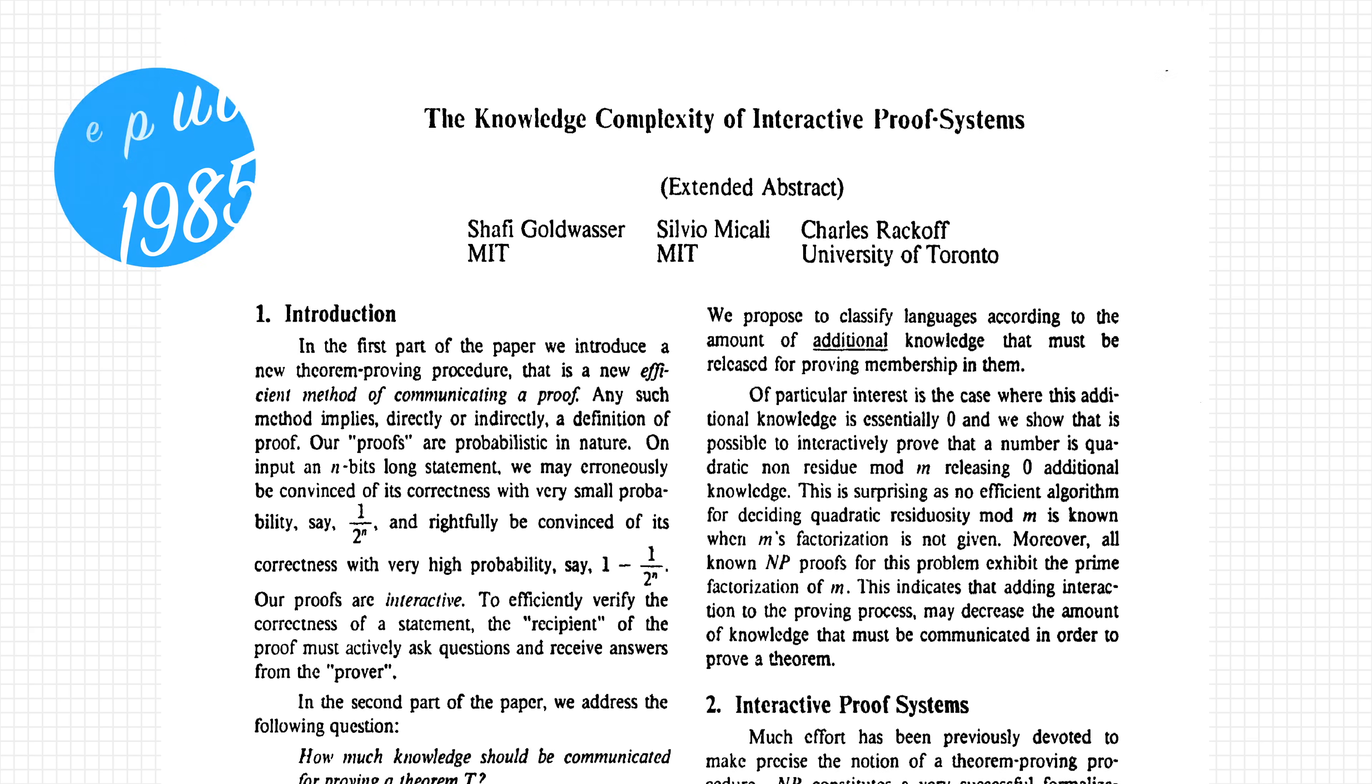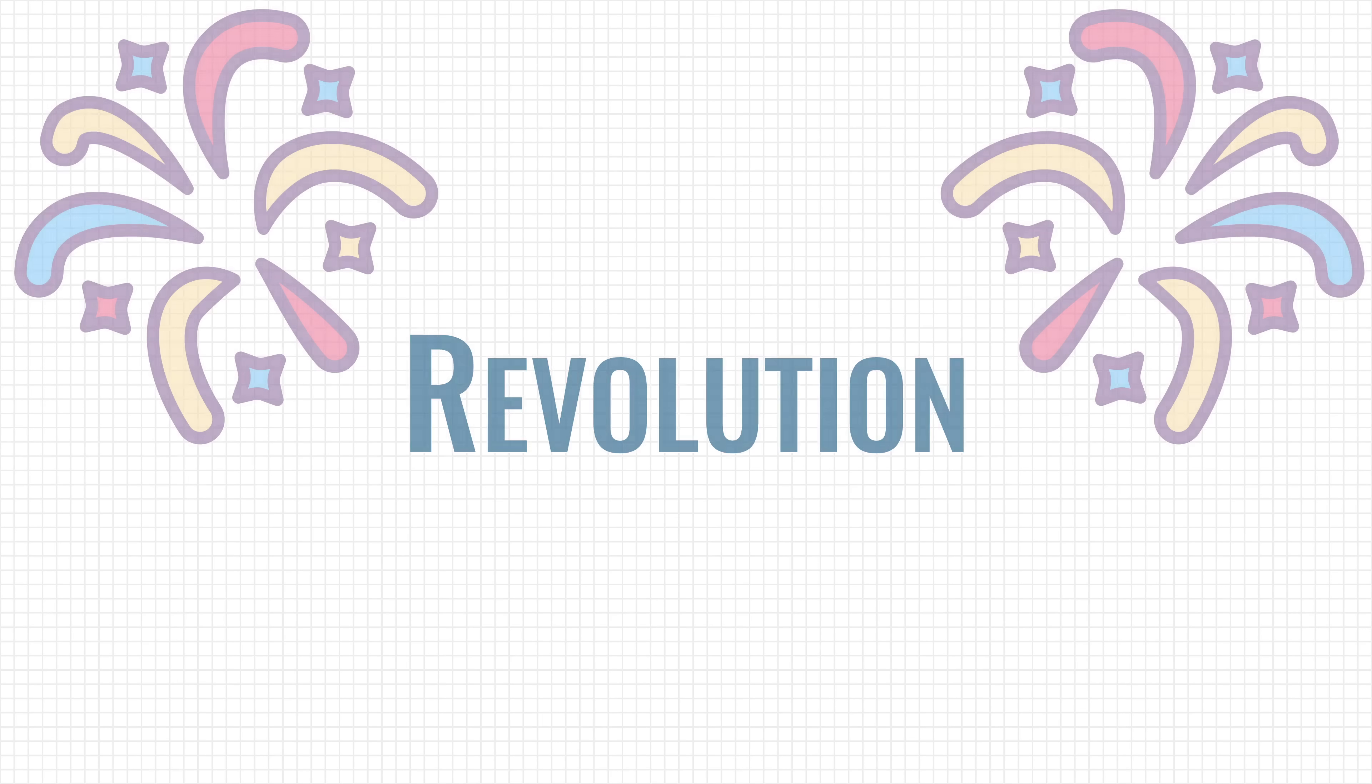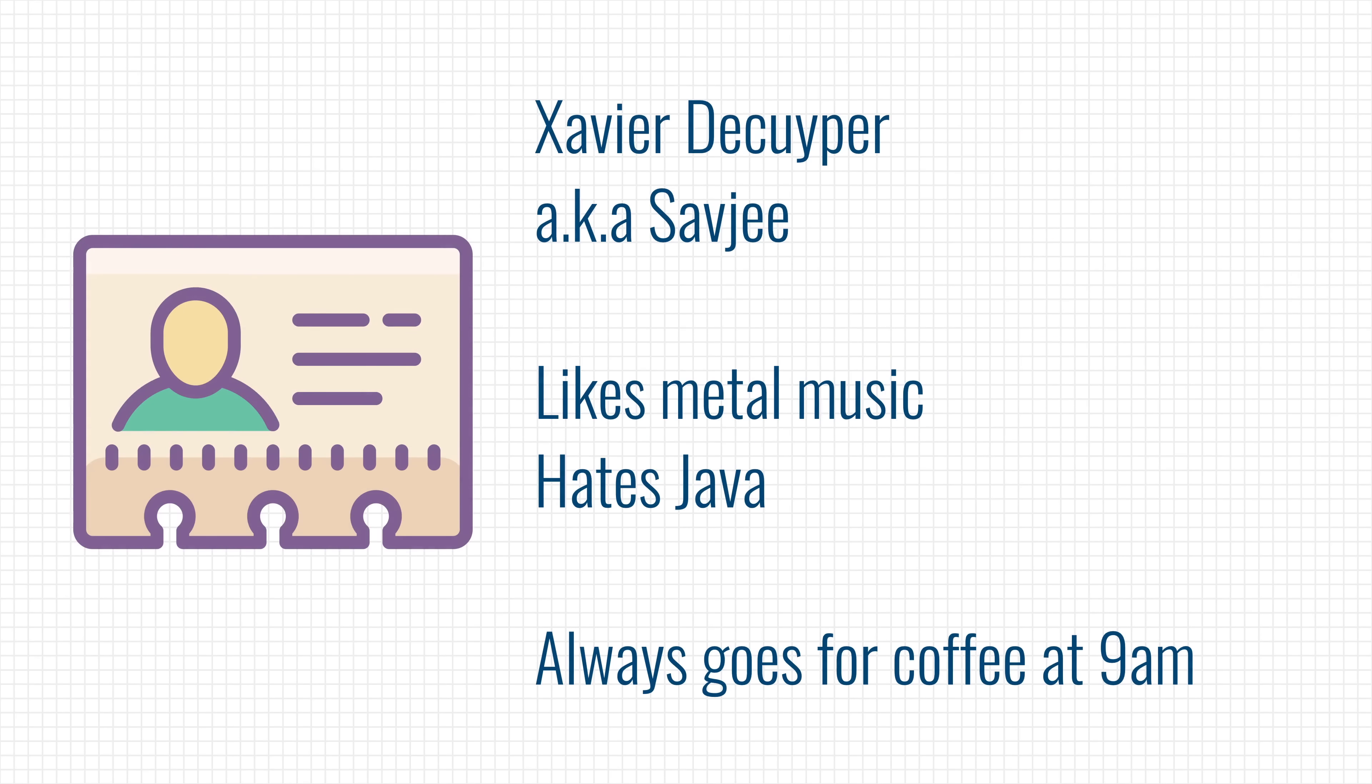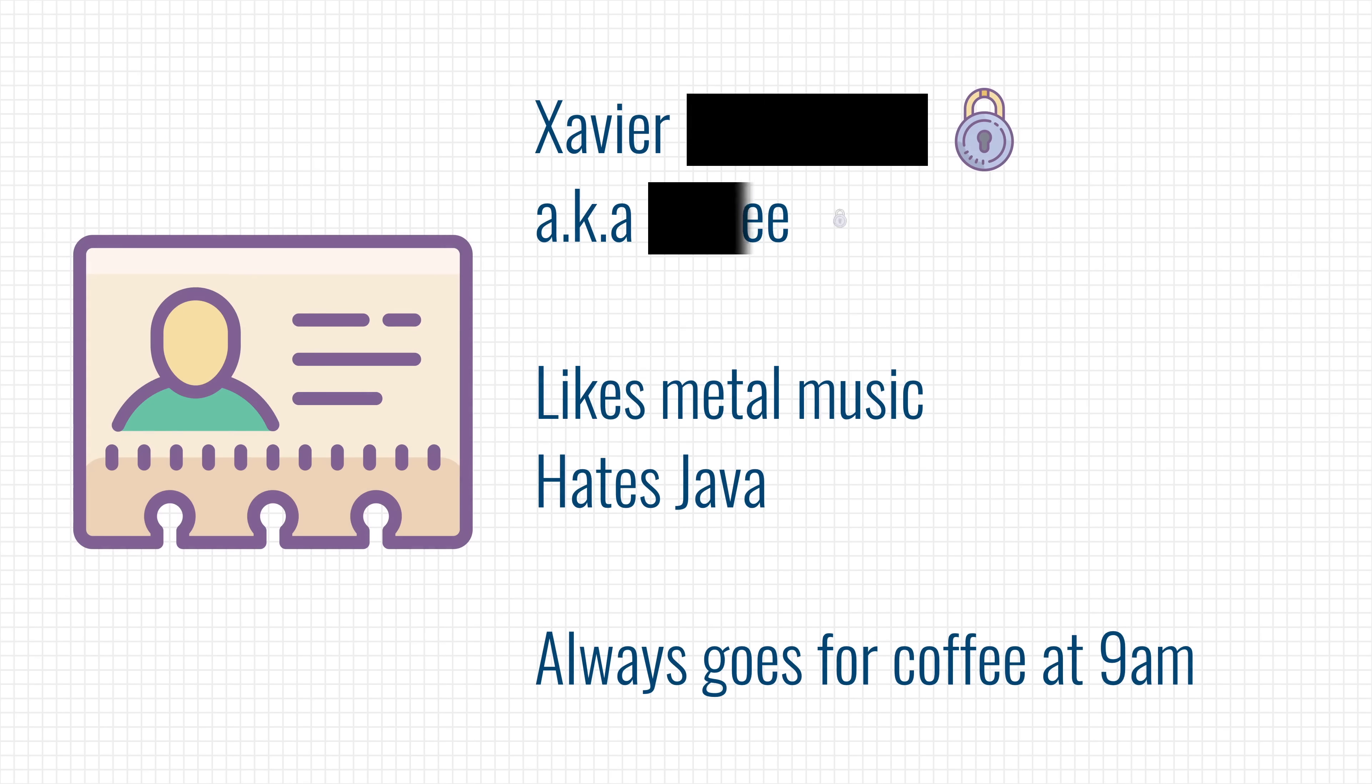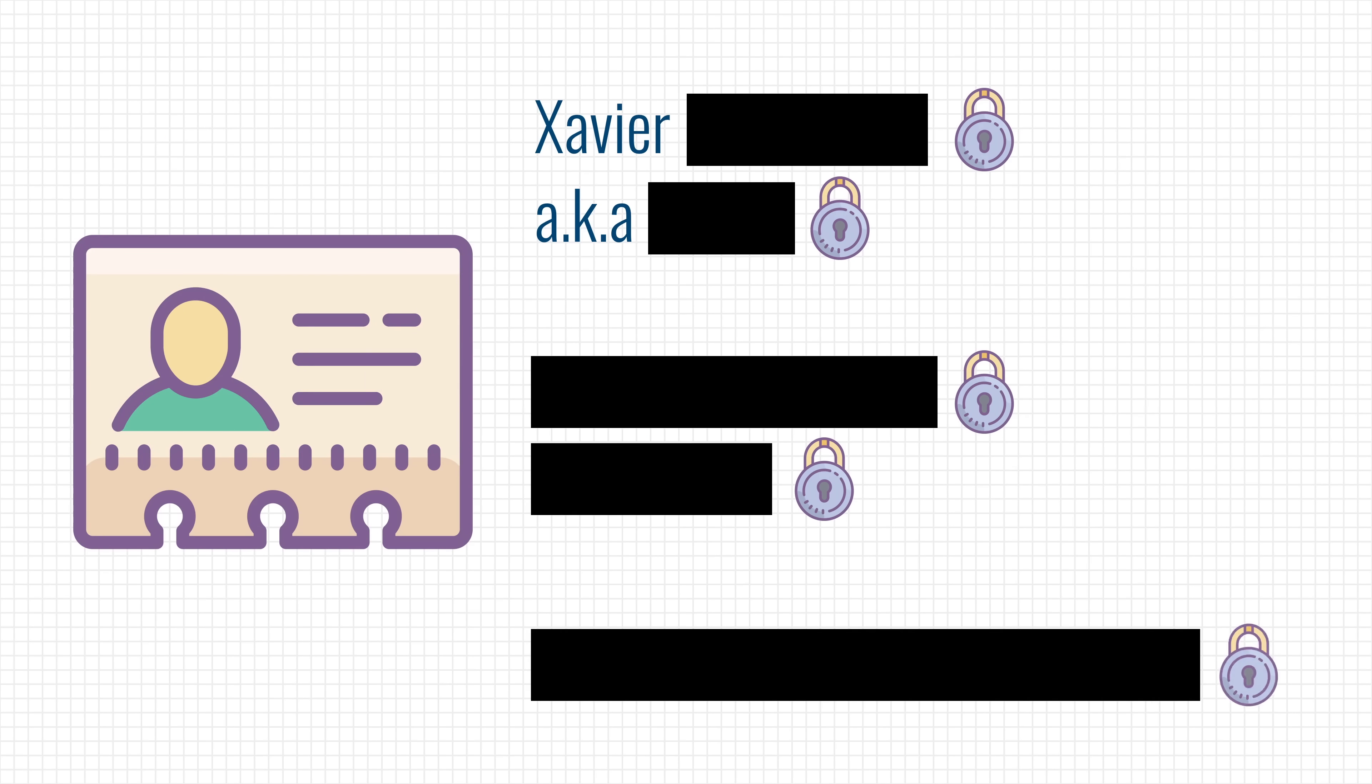So, that was it for this video. Time for a conclusion then. Zero-knowledge proof could unleash a revolution when it comes to our online privacy. We can limit how much information a certain company has on us, while the company has just enough information to offer you a service or to comply with regulations.